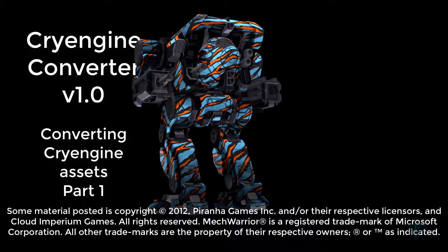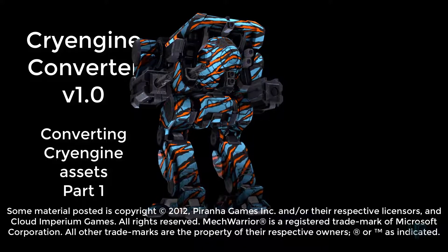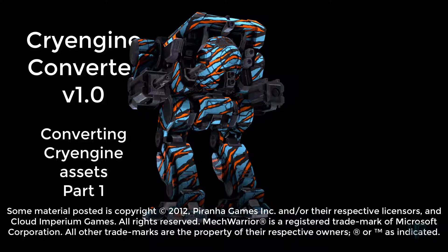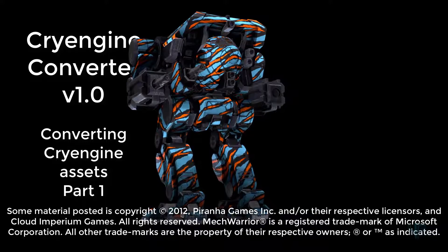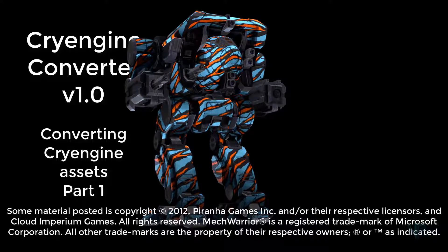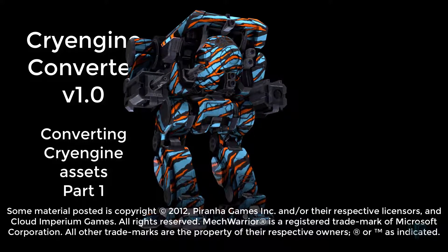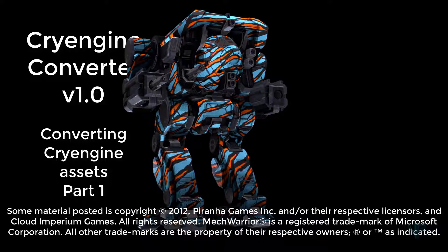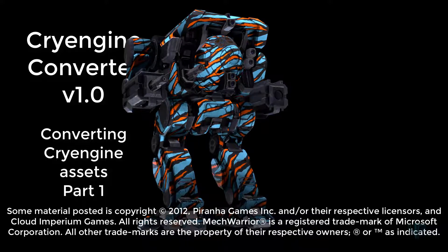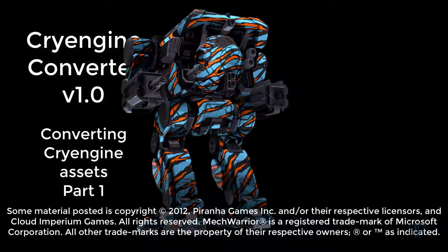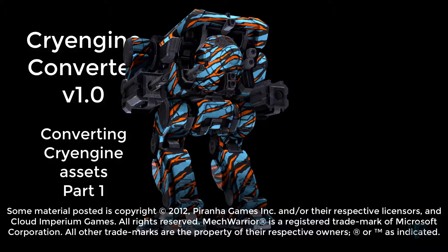In addition, a lot of the procedures used in manipulating MWO assets also work for other CryEngine games, such as Star Citizen and Armored Warfare. So once you master these basic skills, you'll be able to apply them to other games. I'll be demonstrating against some of these assets as well. Please be aware of all applicable copyright rules and don't steal.